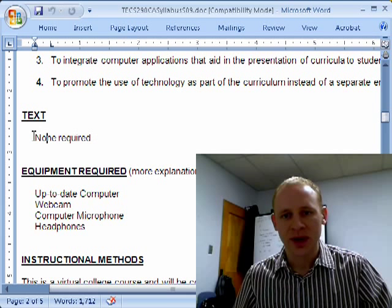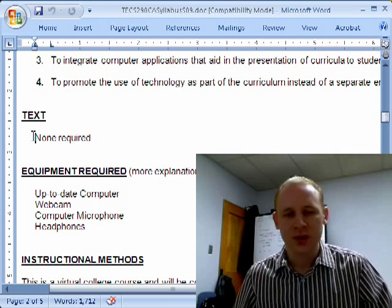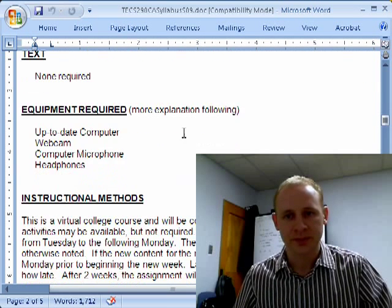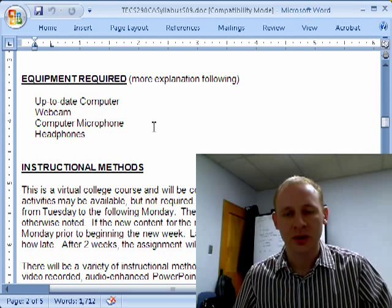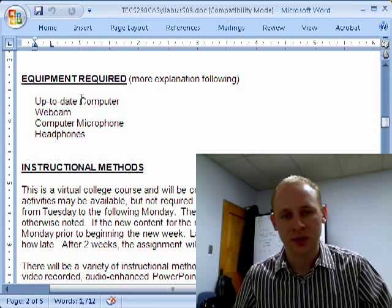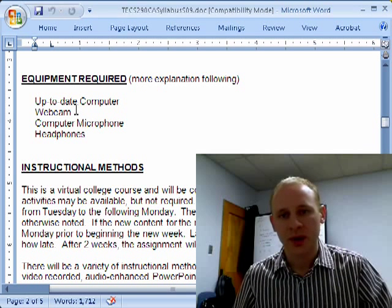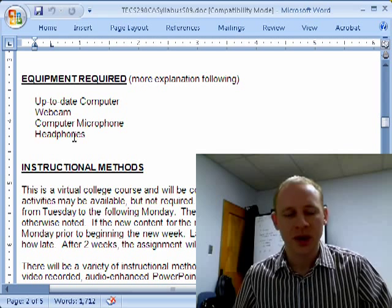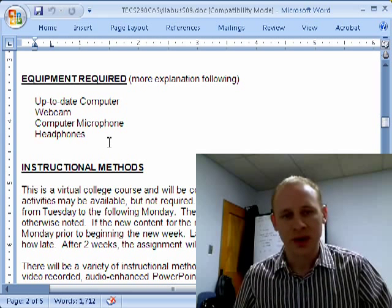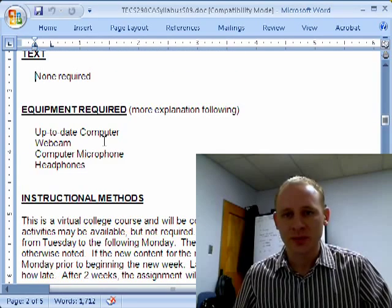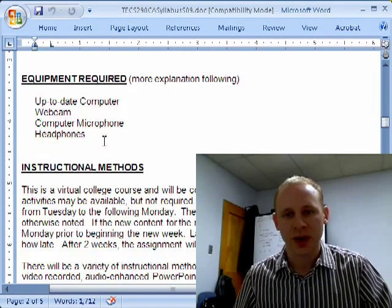As the syllabus notes, there is no text required for this class. We use a tremendous amount of resources on the internet, so there is no text needed. There is equipment needed — obviously you need a computer, and I note here an up-to-date computer which I'll talk about more in a little bit. You also need a webcam, a computer microphone, and headphones, which I'll discuss further later. So you do need to purchase a little extra hardware, but I do not require text, so I think the two balance each other out.